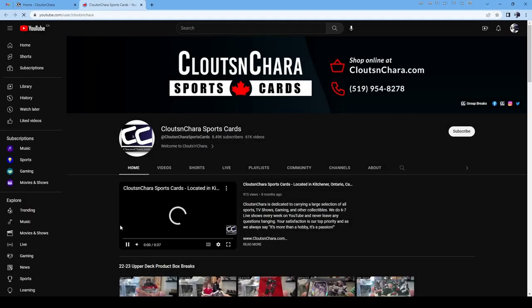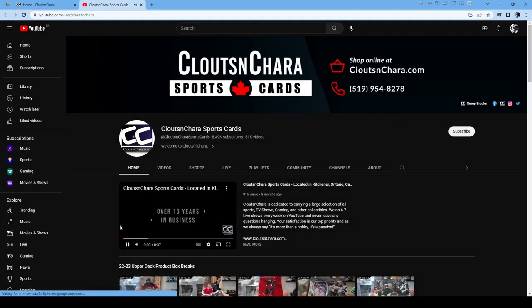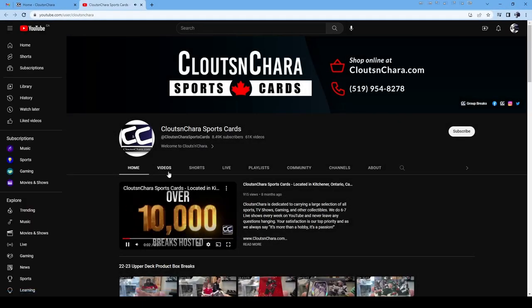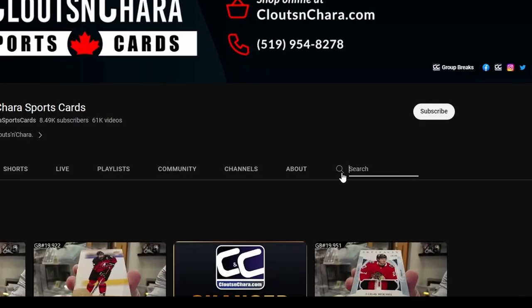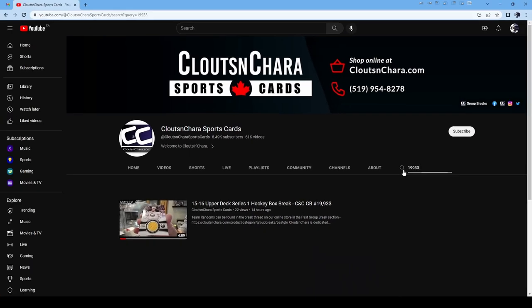At your scheduled break time, we will be on and you can watch us live. If you're not able to make it for the stream, you can visit our YouTube channel. In the search bar, type in your group break number and you can watch a replay of the break.